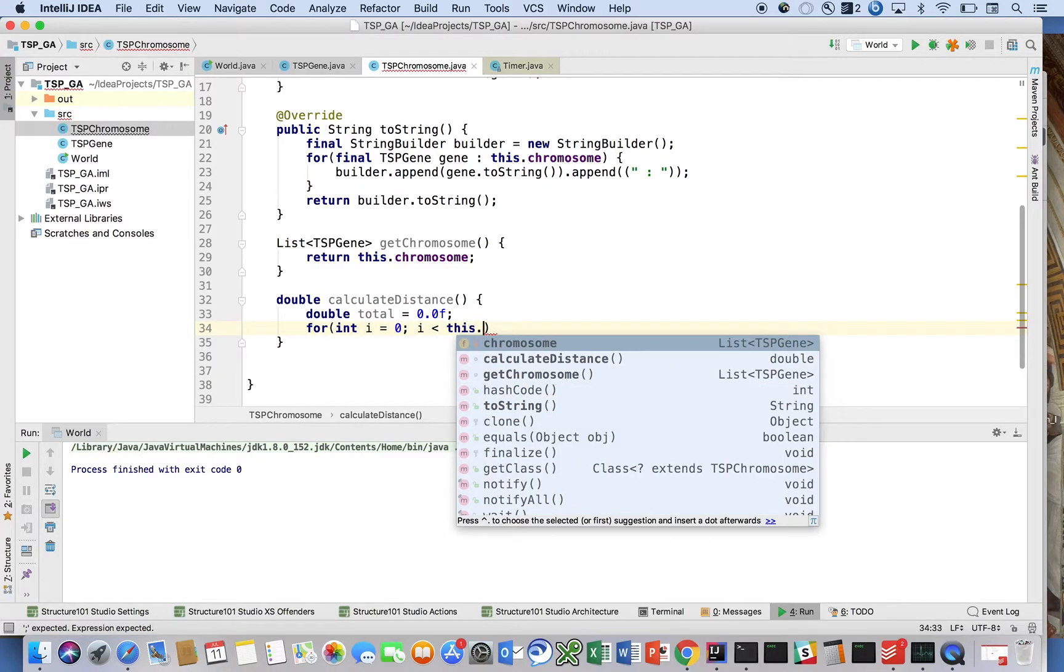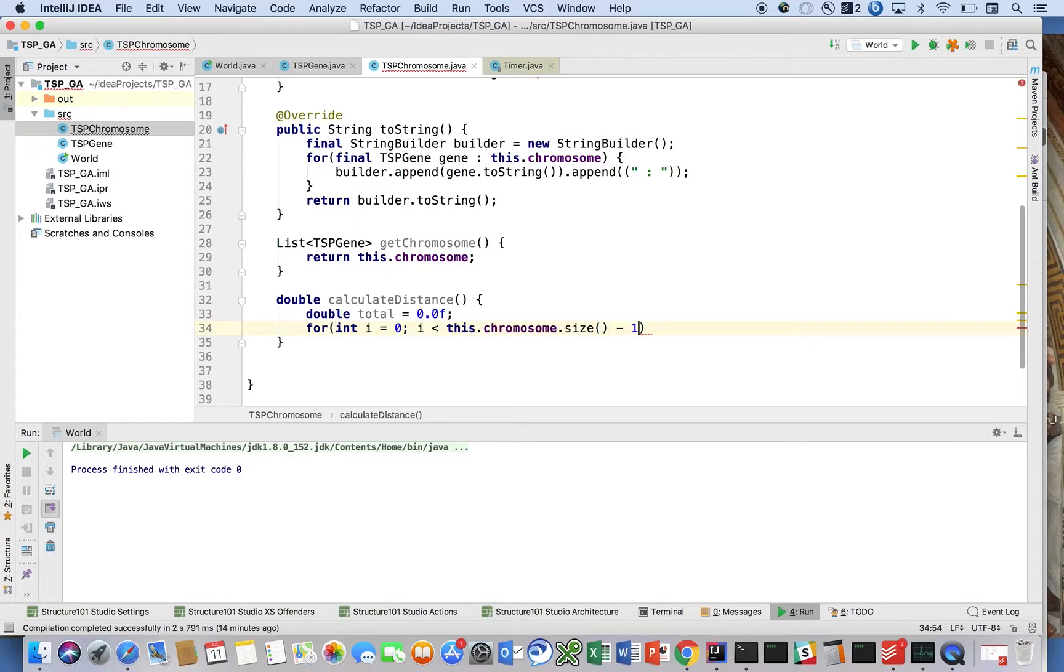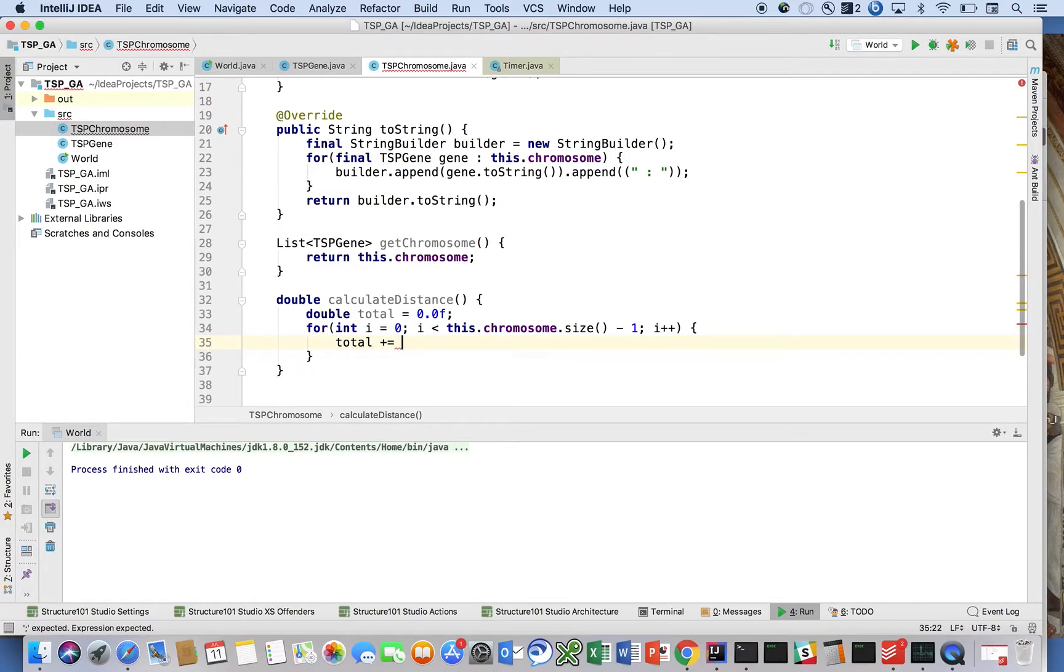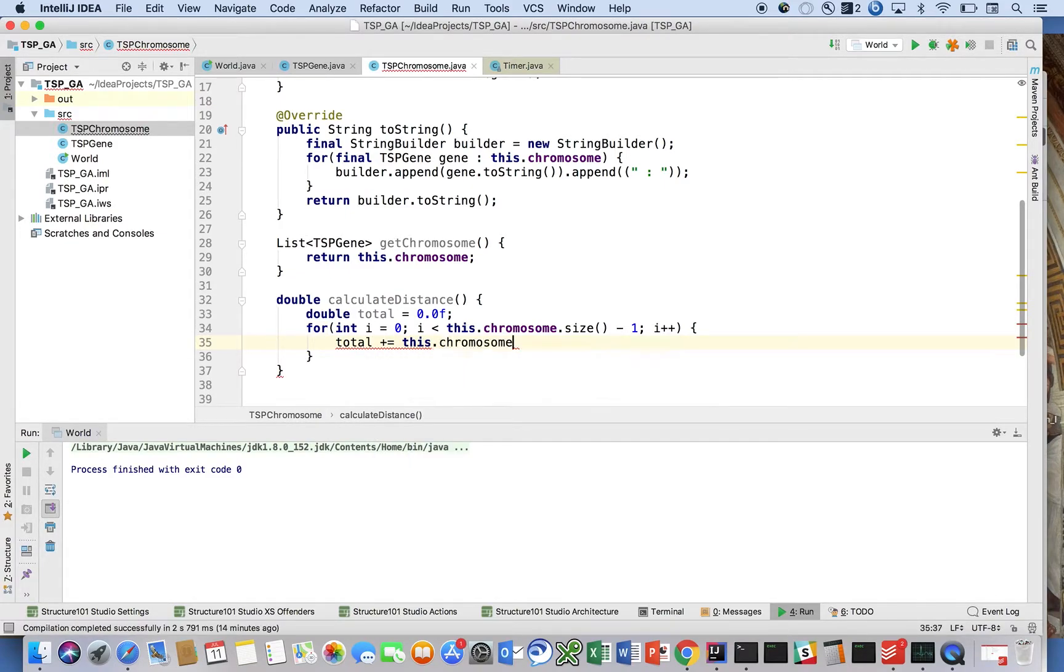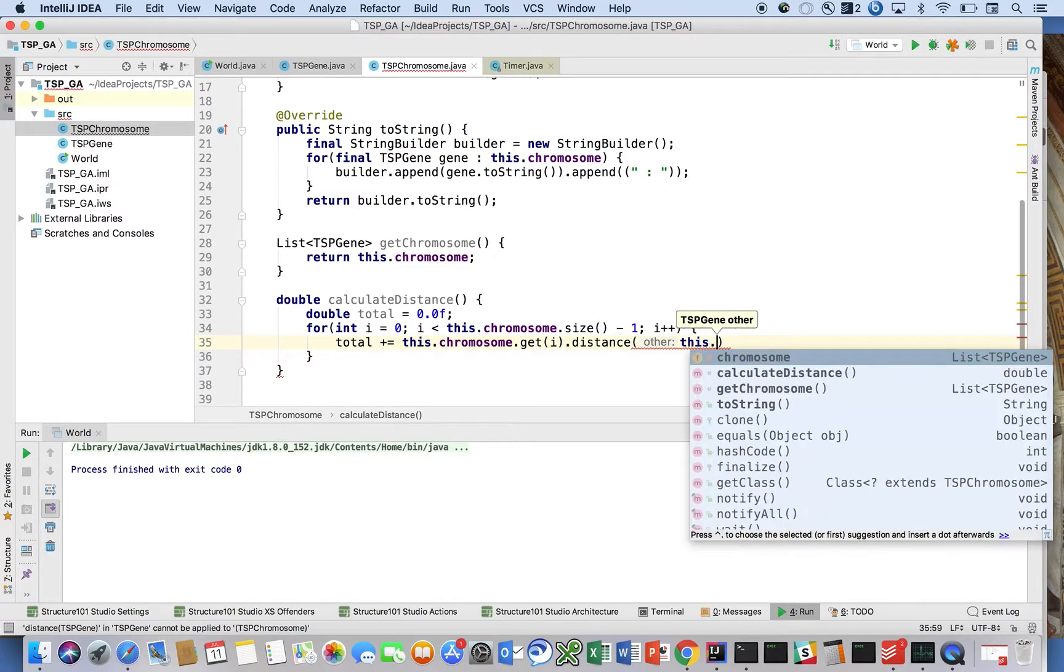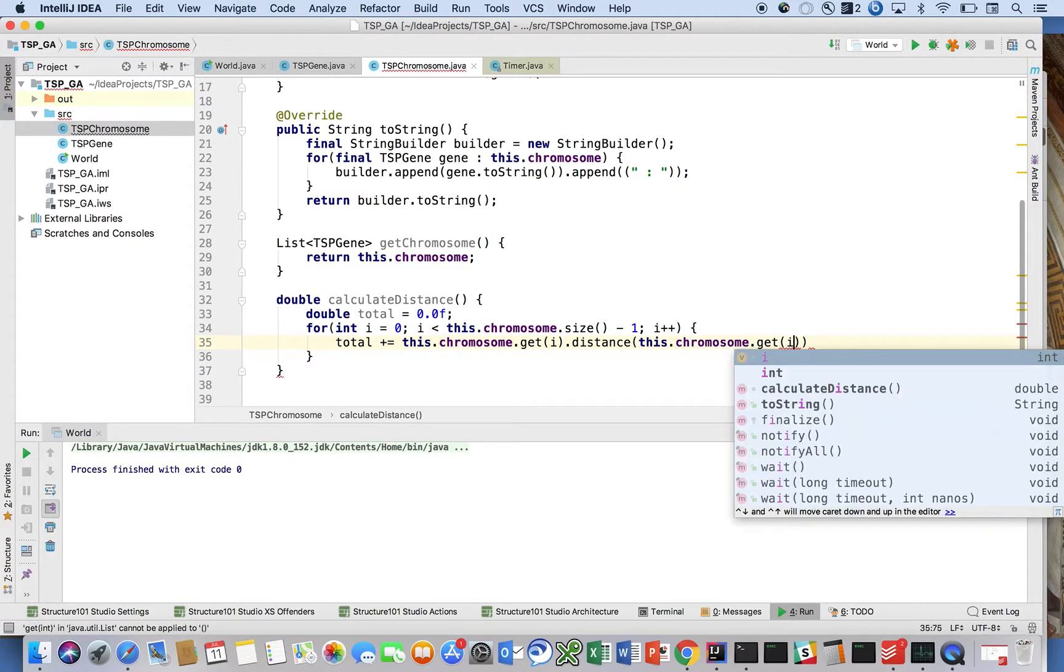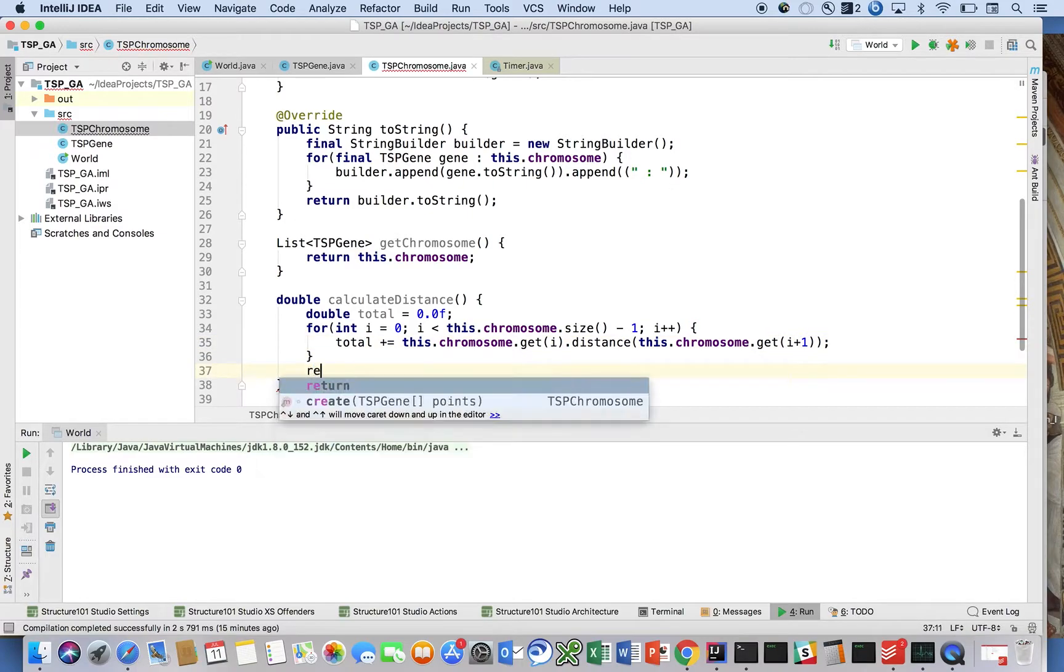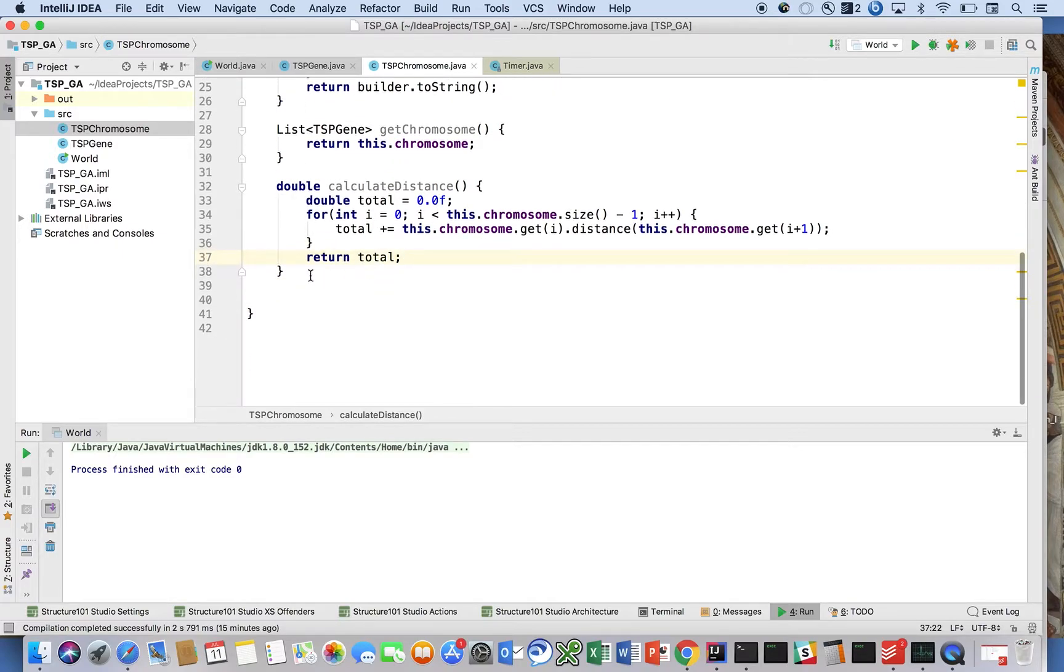this.chromosome.size() - 1; i++). So we're going to go through and say total += this.chromosome.get(i).distance - we're going to compute the distance between this gene and this.chromosome.get(i+1), its neighbor. Then we're just going to say return total. That's going to return the distance traversed between all of the genes in our chromosome. The only other things that we need to do here are we're going